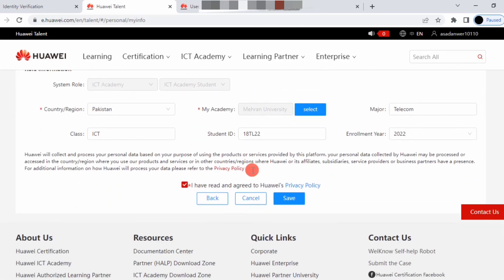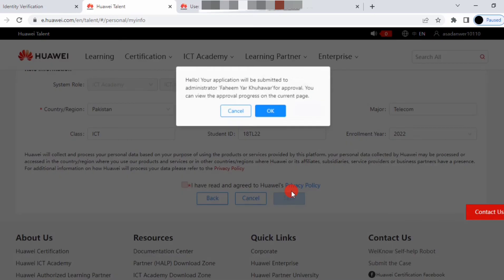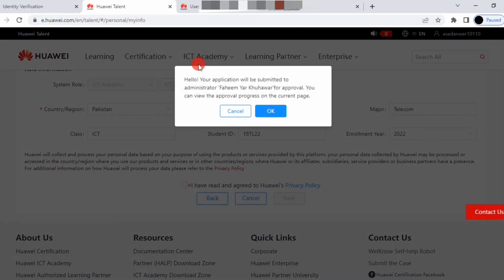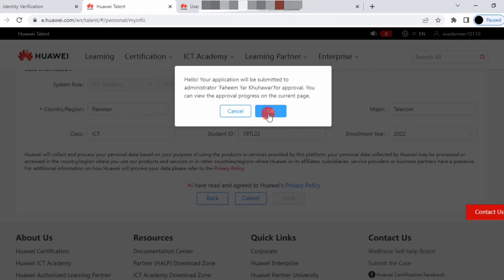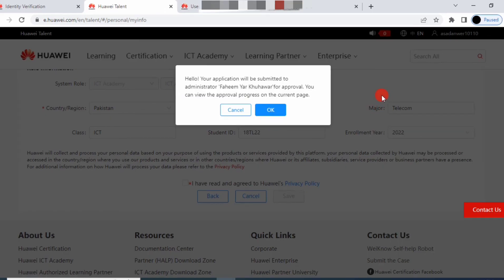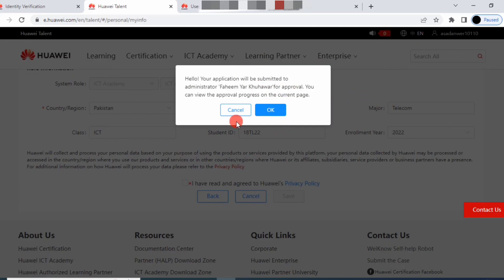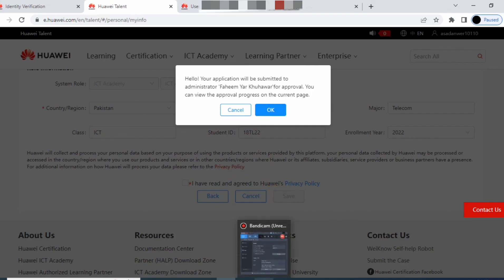Save it and you will submit this application to your instructor. After submitting, wait for your instructor to approve your request and you will be part of Huawei ICT Academy. This is the enrollment process. That's it, thank you. Please subscribe.